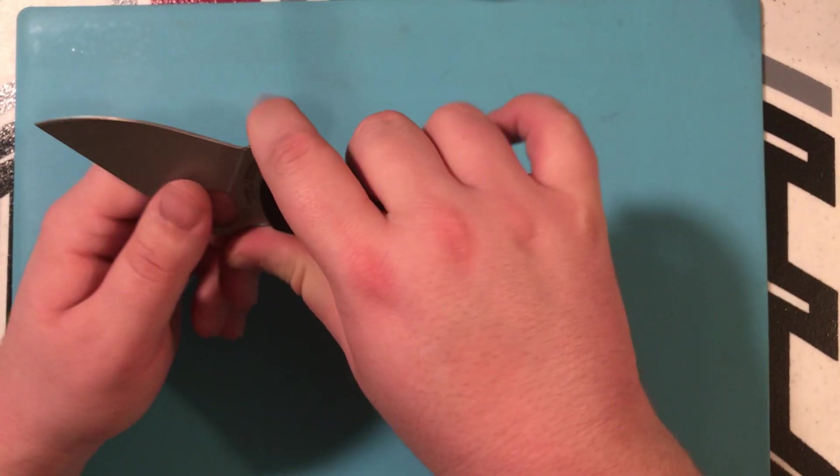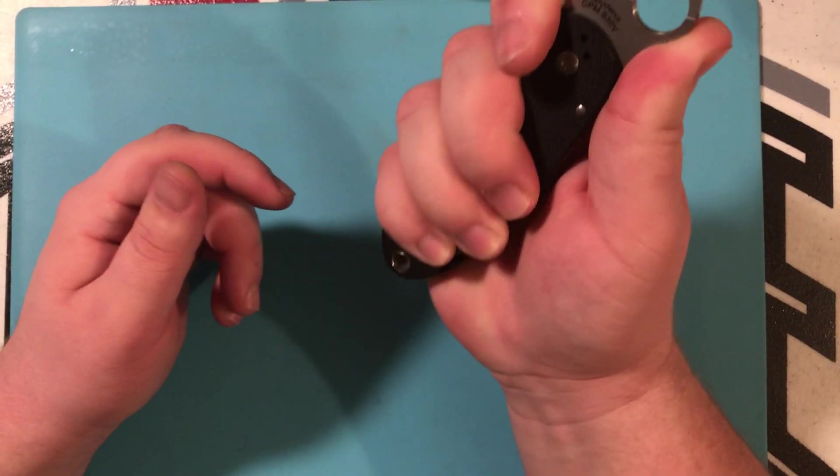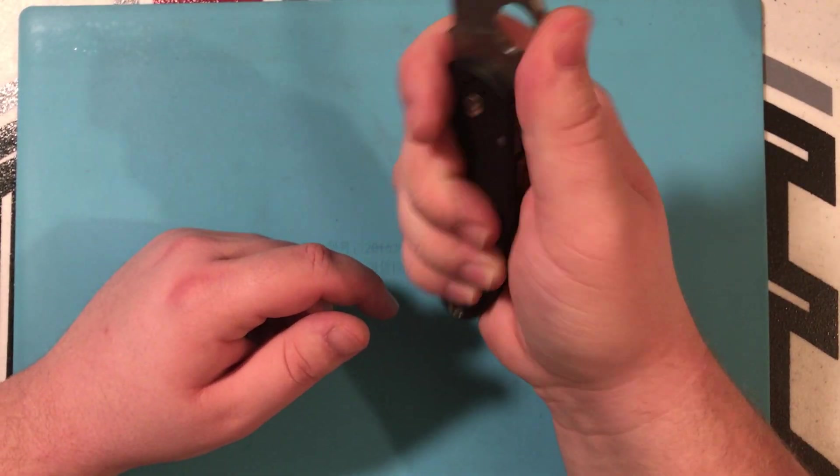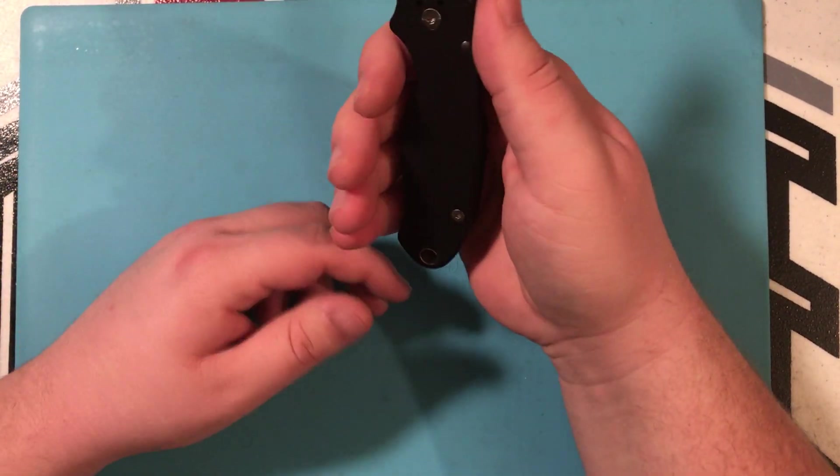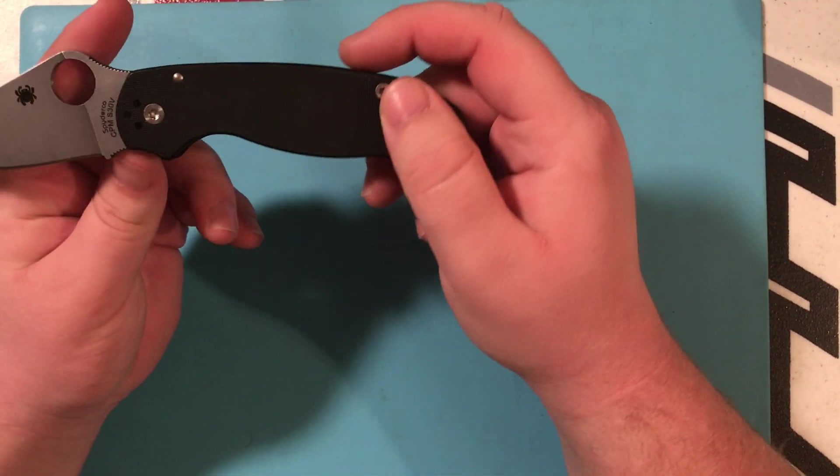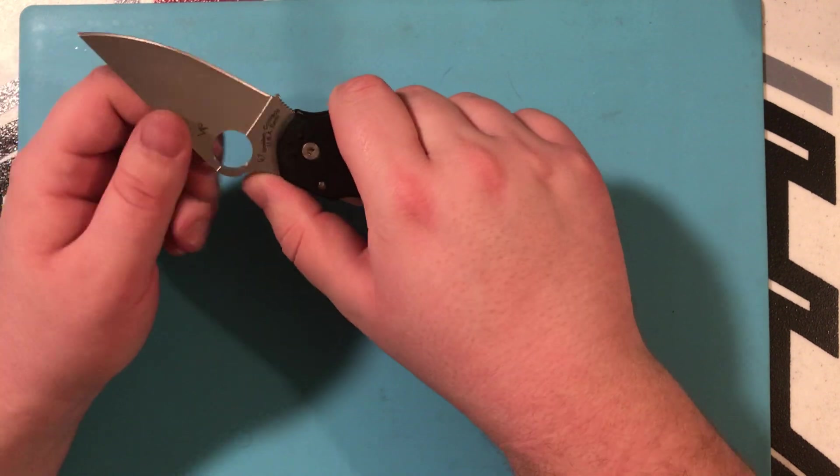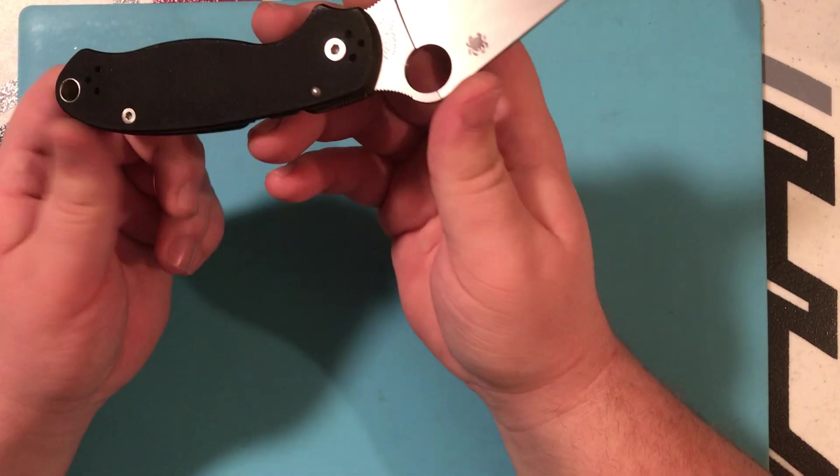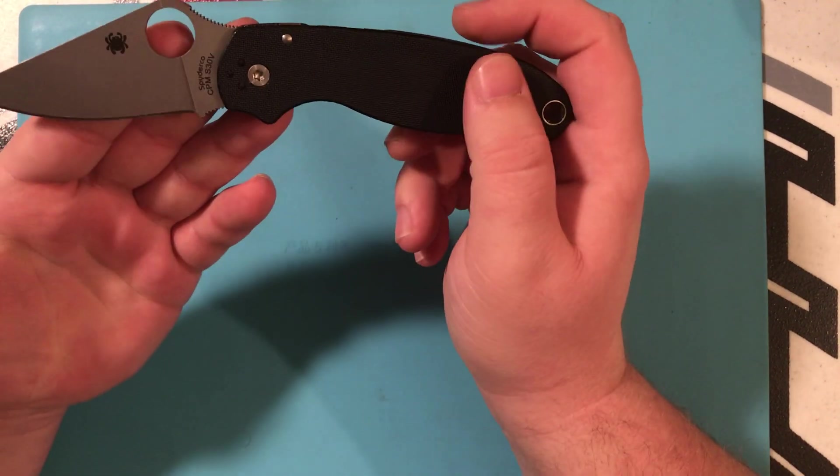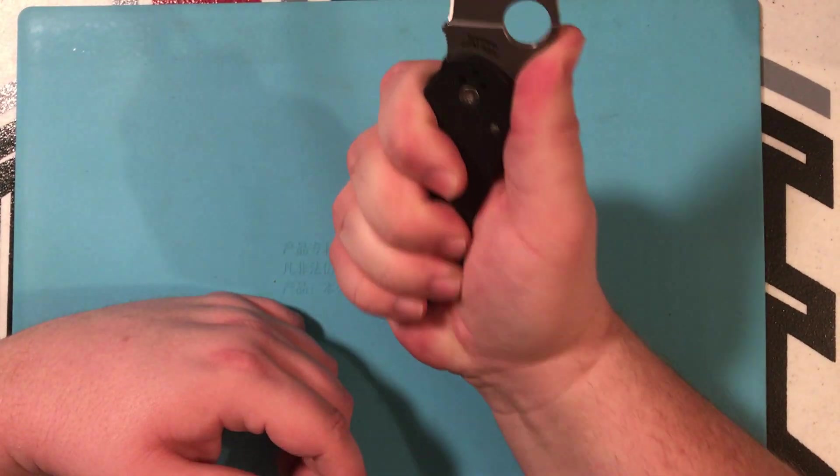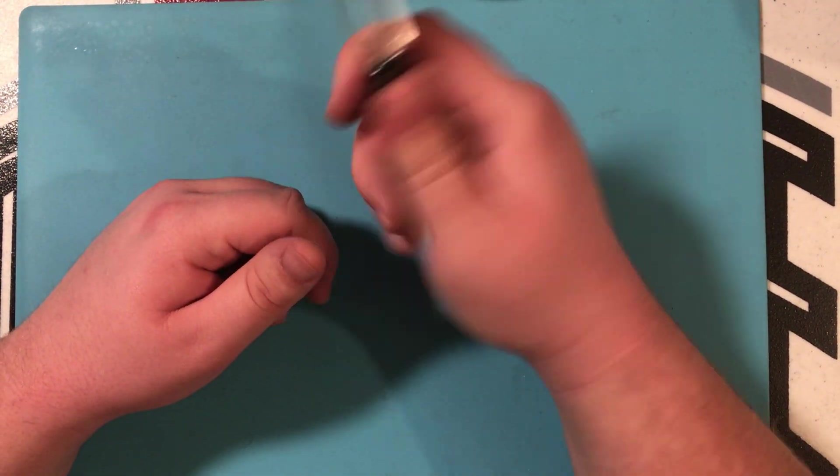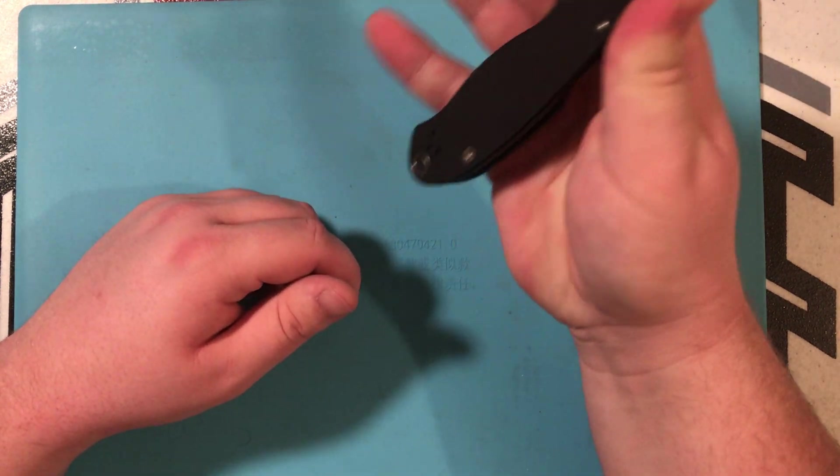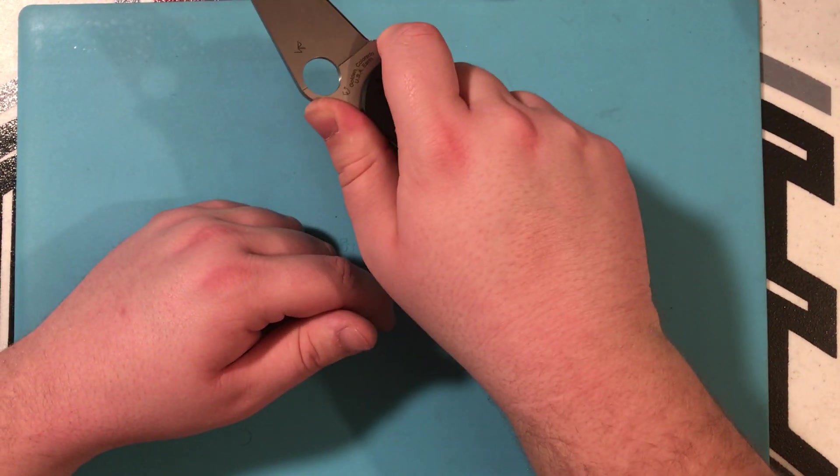And I also like that it has the finger choil, so all my fingers can fit. Now, this isn't as comfortable because of the thumb ramp. Spyderco is known for their leaf-shaped blades and having such an intense little thumb ramp. Now, it feels really good this way. But when you choke up, I have to sort of move my fingers back a little bit so that my thumb can stay here.